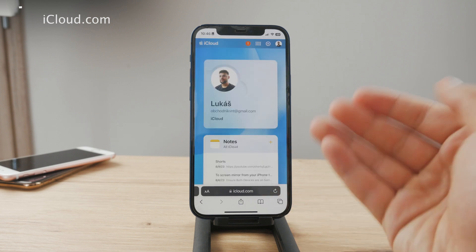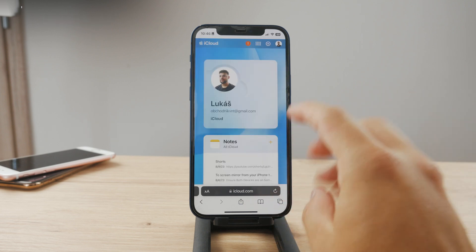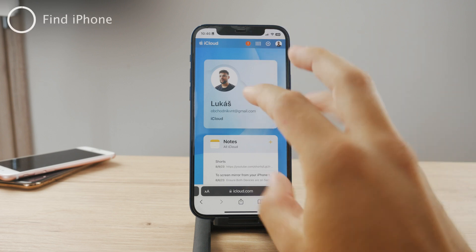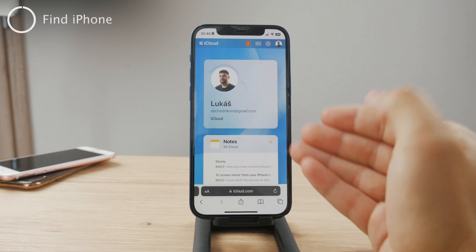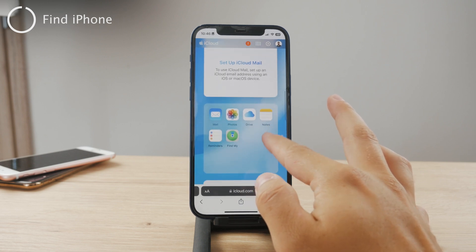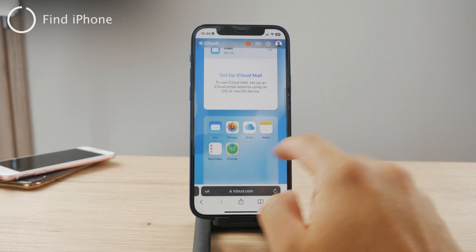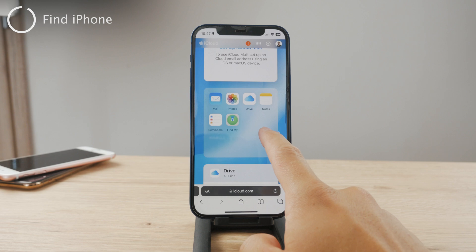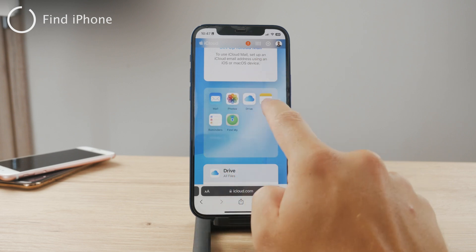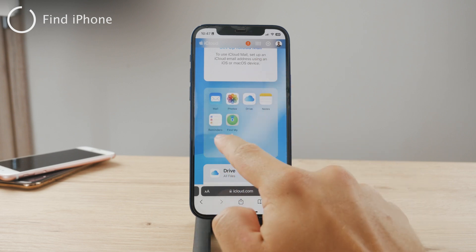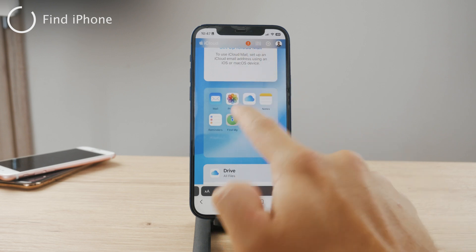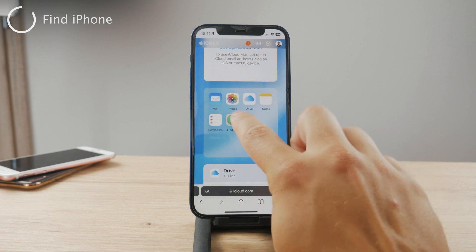Once logged in, you'll get to your iCloud section — but on someone else's device. You still have access to all the services you need. If you scroll down, you can see a bunch of different apps: Mail, Photos, Drive, Notes, Reminders, and Find My as well. Go ahead and click on Find My.